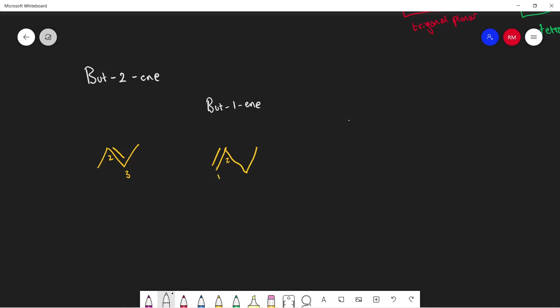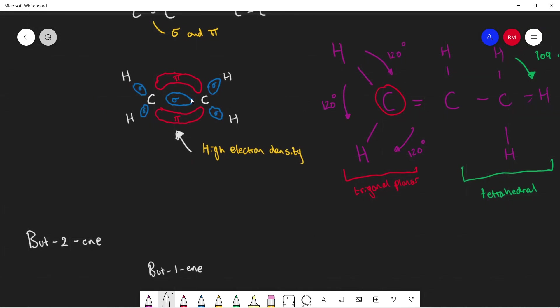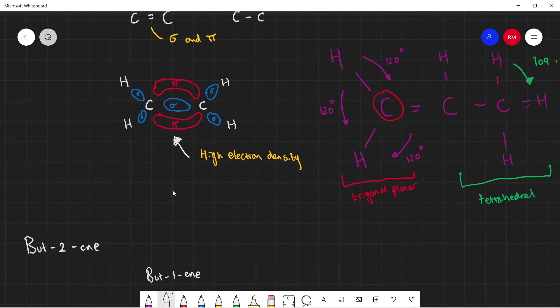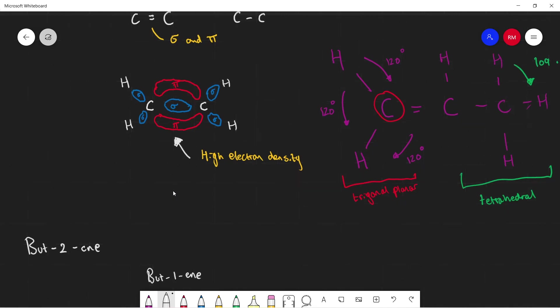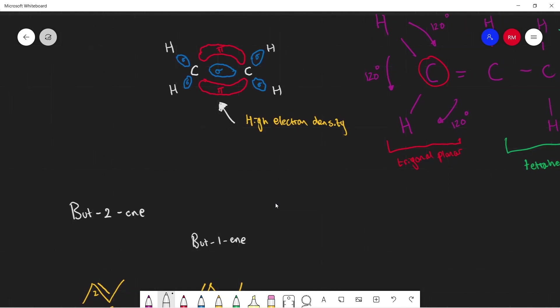So just a quick recap: you should now be able to understand that an alkene is an unsaturated organic compound because it contains at least one carbon-carbon double bond. They have a homologous series of CnH2n. Because of the pi bond, there's a higher electron density around the double bond, which is the reason why it's more reactive than alkanes. In the next couple of videos I'm going to be talking about the different reactions of alkenes. I hope you enjoyed this video and found it useful — if you did, make sure to leave a like.